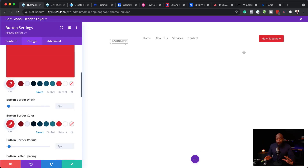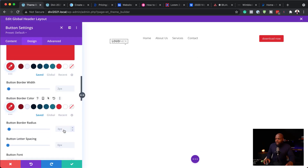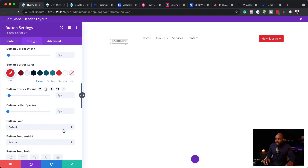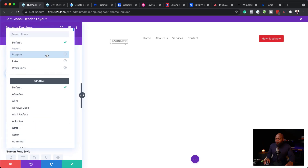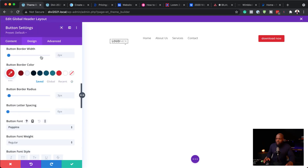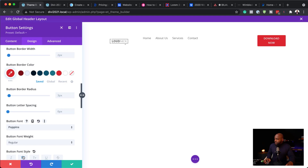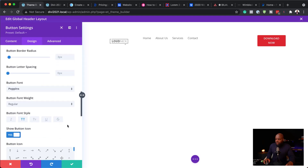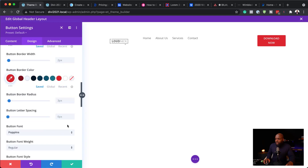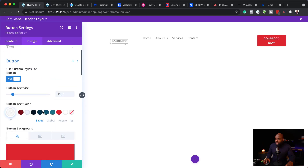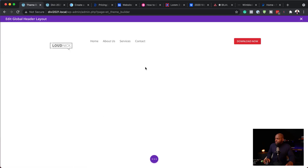So far everything seems okay. Now let's customize the text. I'm going to choose my font — Poppins — and make it all caps. The size is still too big and my button is spanning over two lines, so let's reduce the size a little bit more to about 12 pixels. All right, I'm going to save this now.